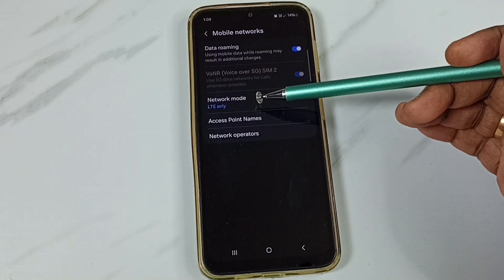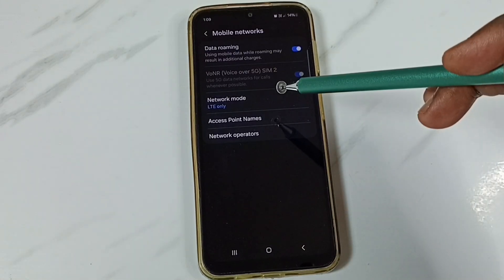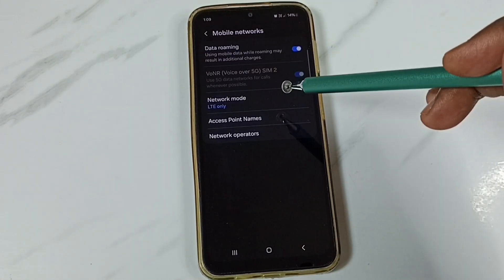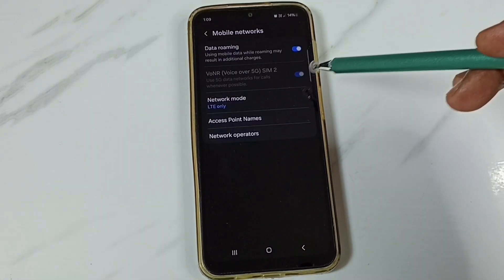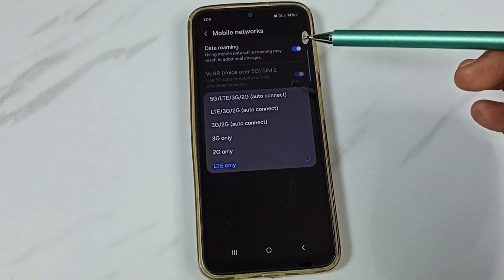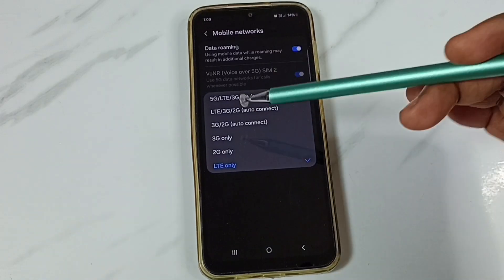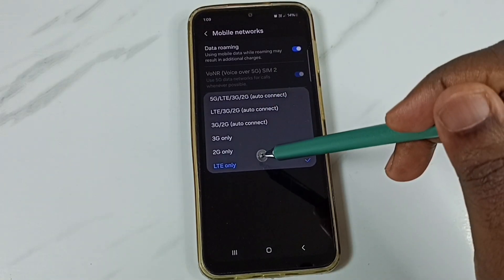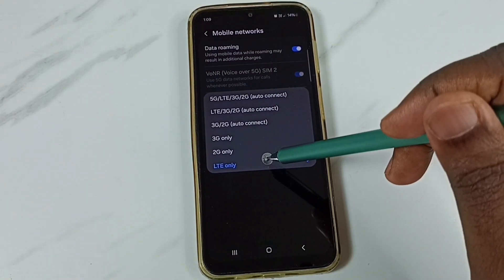So the phone will use only 4G. Phone will not switch back to 3G or 5G. So this way we can force this mobile phone to use only 4G.